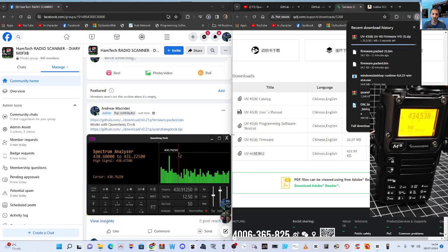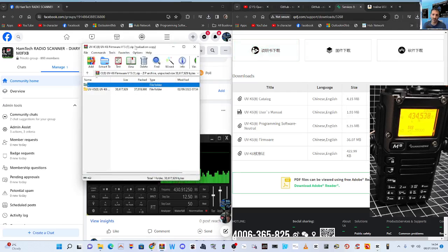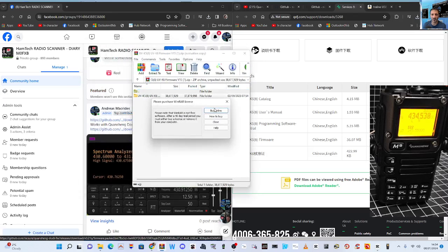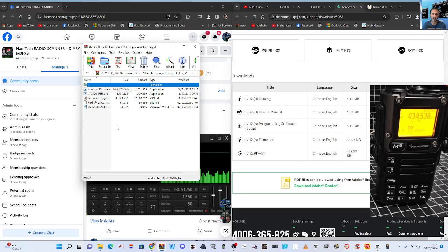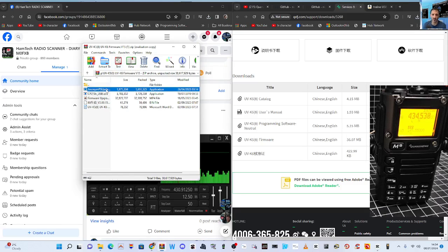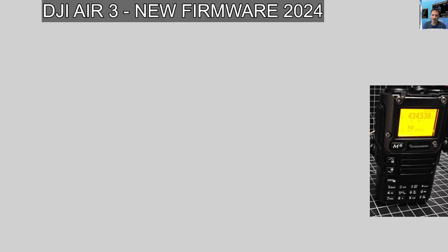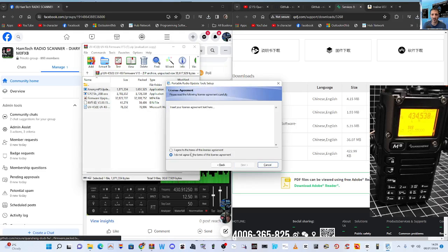If it gets boring, just fast forward. I want to show you step by step how to do this. Right, there it is. You can see this - double click and then the one you want, the firmware loader, is called Anonymous PS Update.